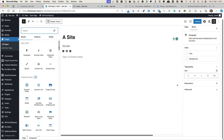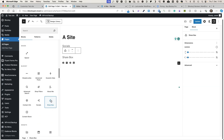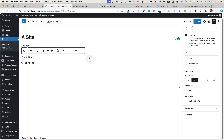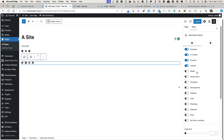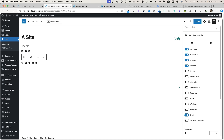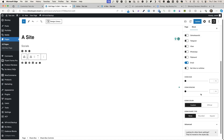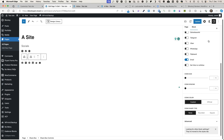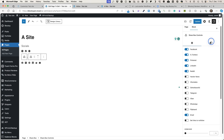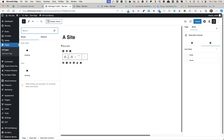Next is the Share Box block. You have a heading, icons, and platforms you can add for sharing — for example Email, Reddit, and so on. You can configure icon sizes, colors, icon shape type, and color options. These were the blocks available for both Bloxy Free and Pro versions.